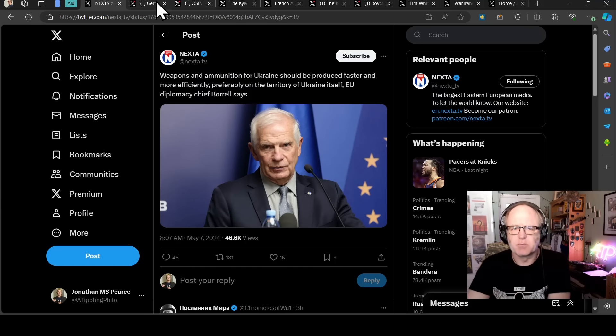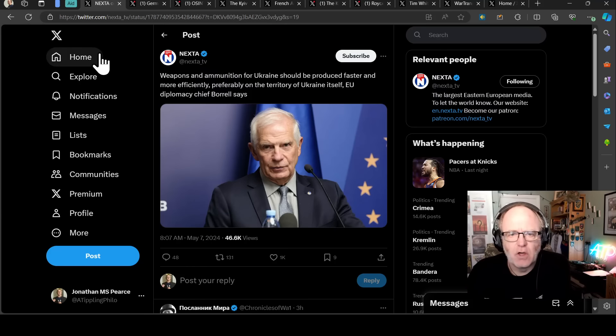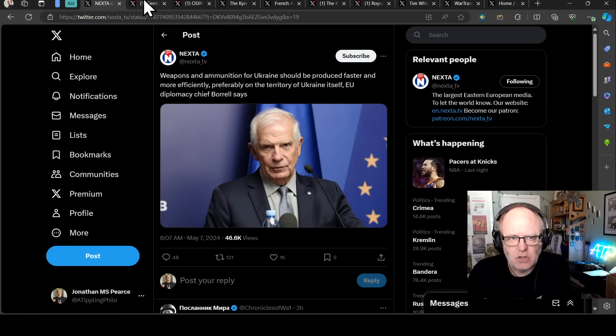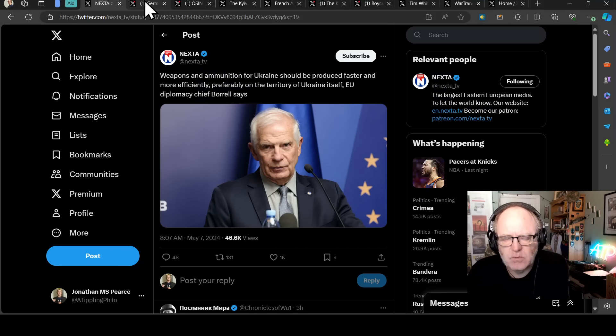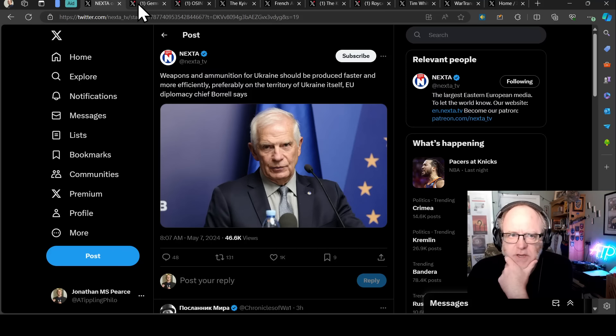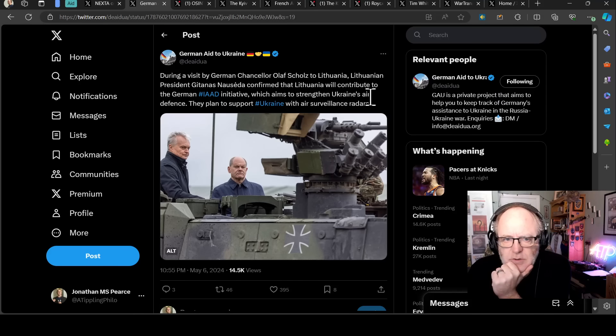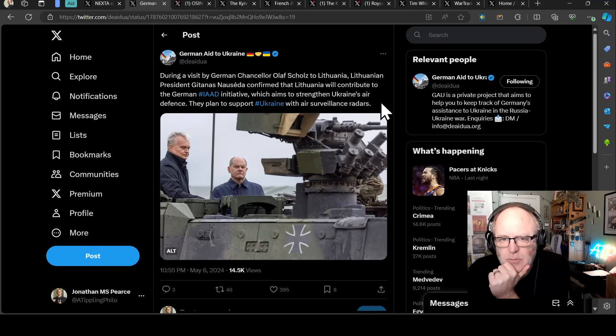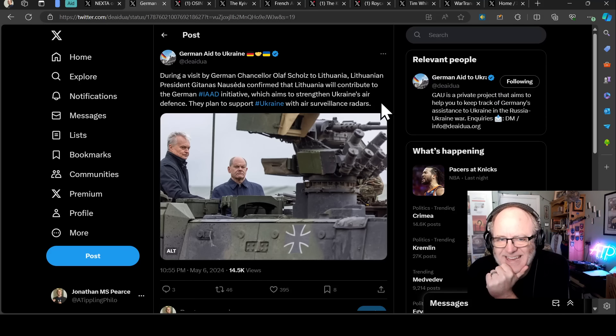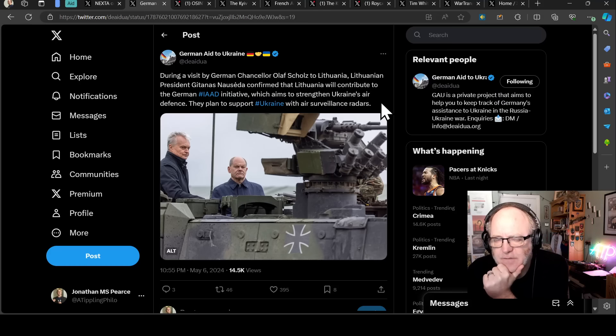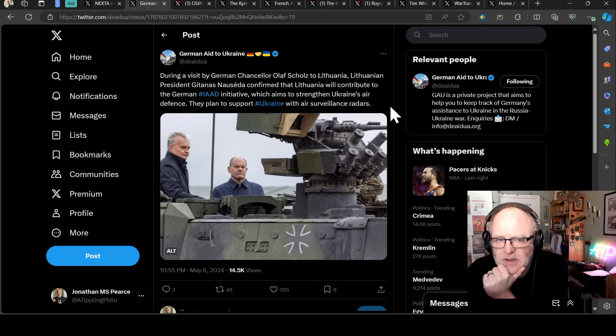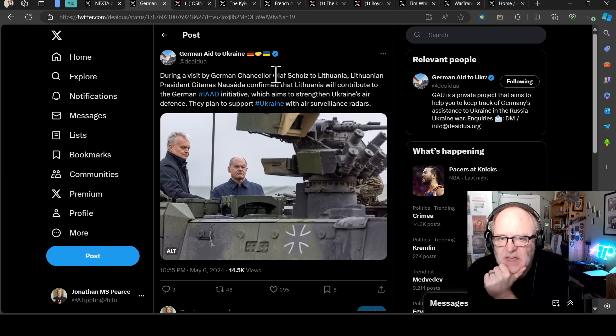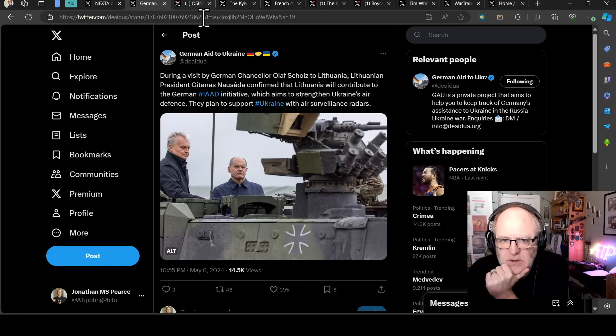Of course, it's obvious they need to produce it more efficiently and more quickly than they have been producing it so far. Yeah, that goes without saying. During a visit by German Chancellor Olaf Scholz to Lithuania, Lithuanian Prime Minister Gitanas Nauseda confirmed that Lithuania will contribute to the German IAAD. This is the Air Defence Initiative that the Germans are putting together, that coalition, which aims to strengthen Ukraine's air defence. They plan to support Ukraine with air surveillance radars.